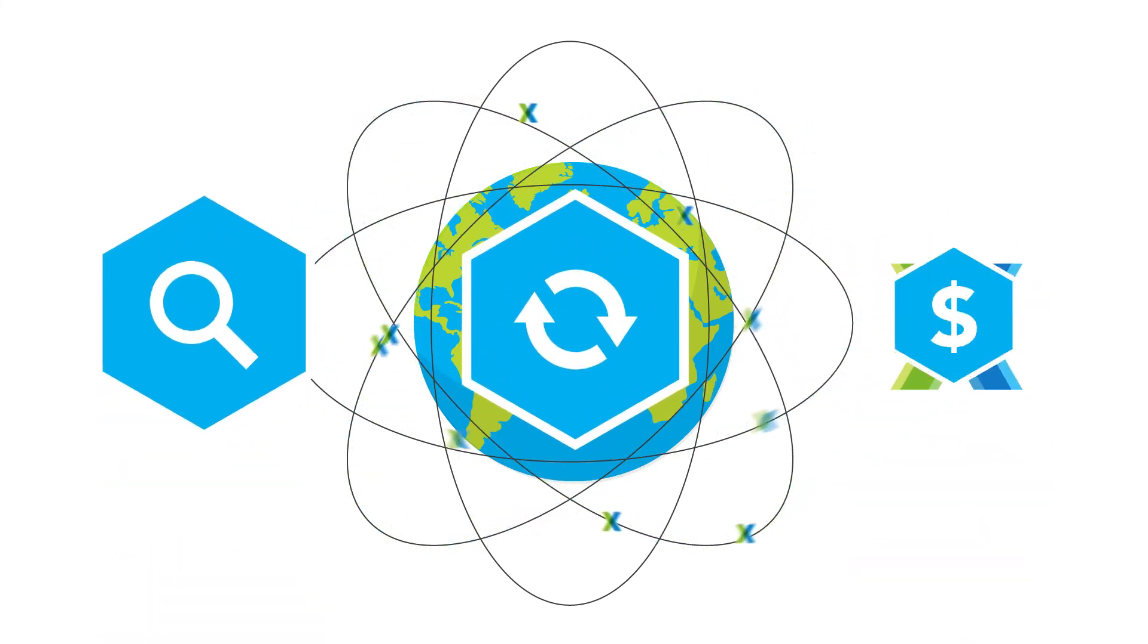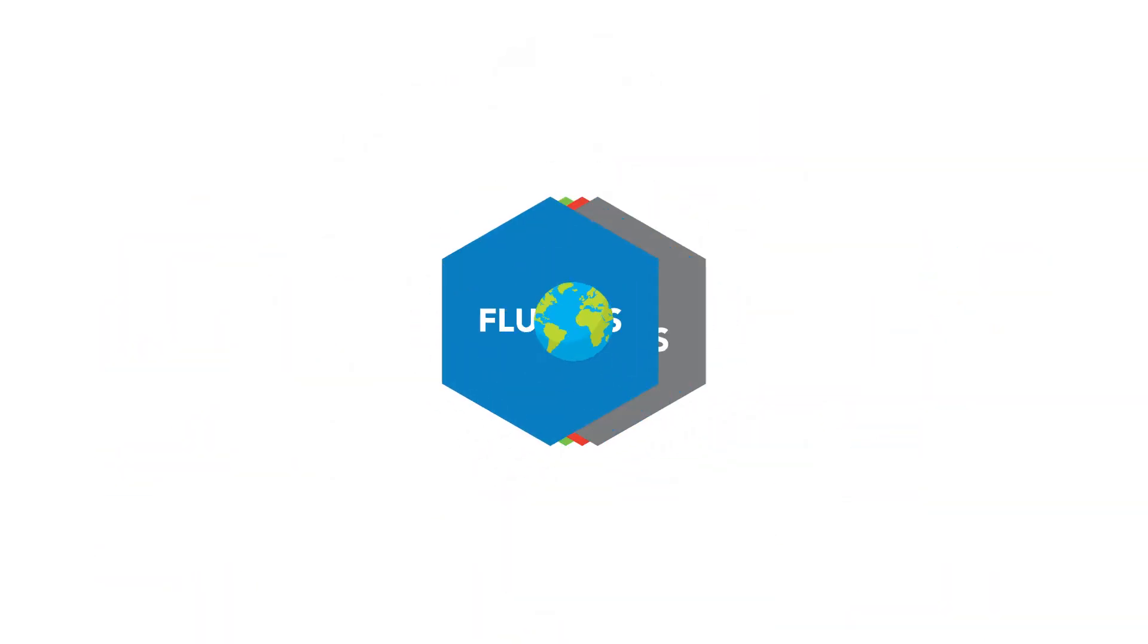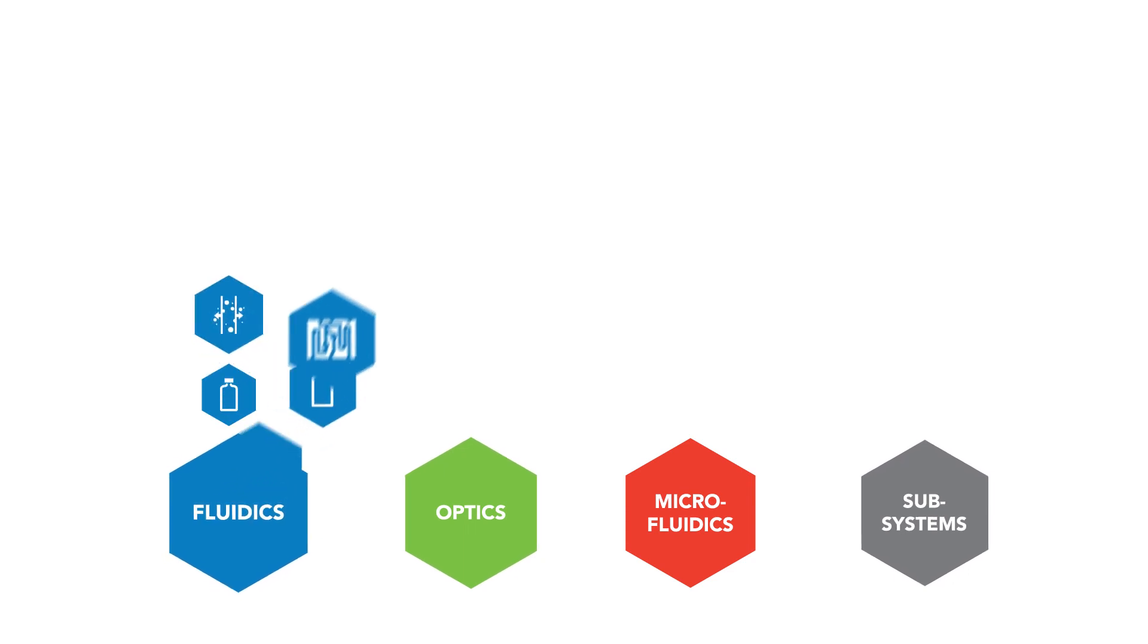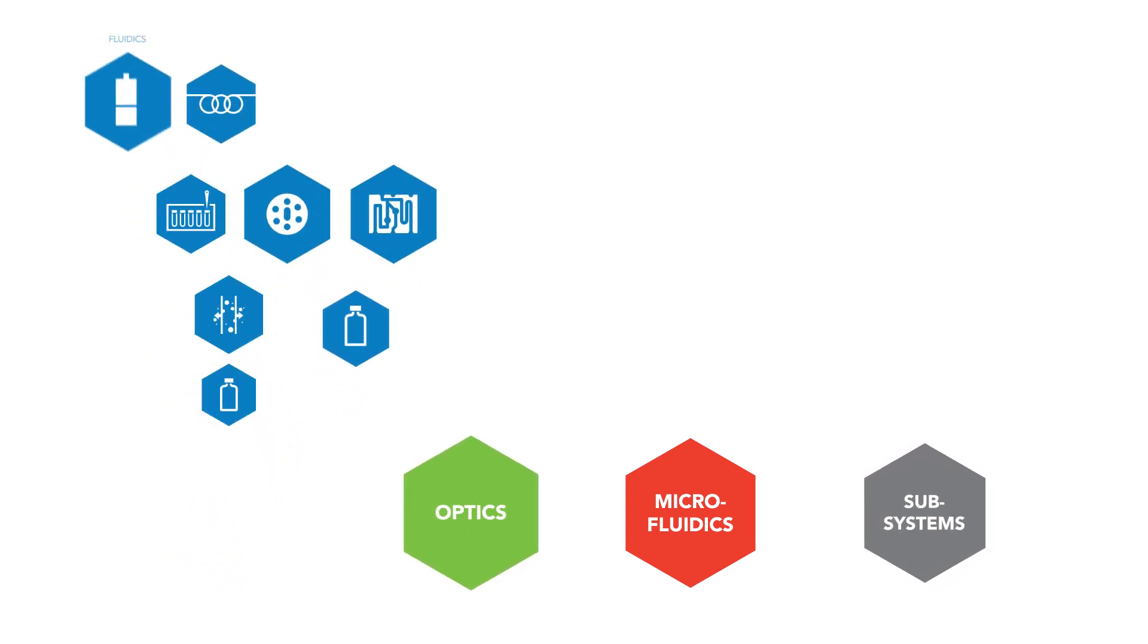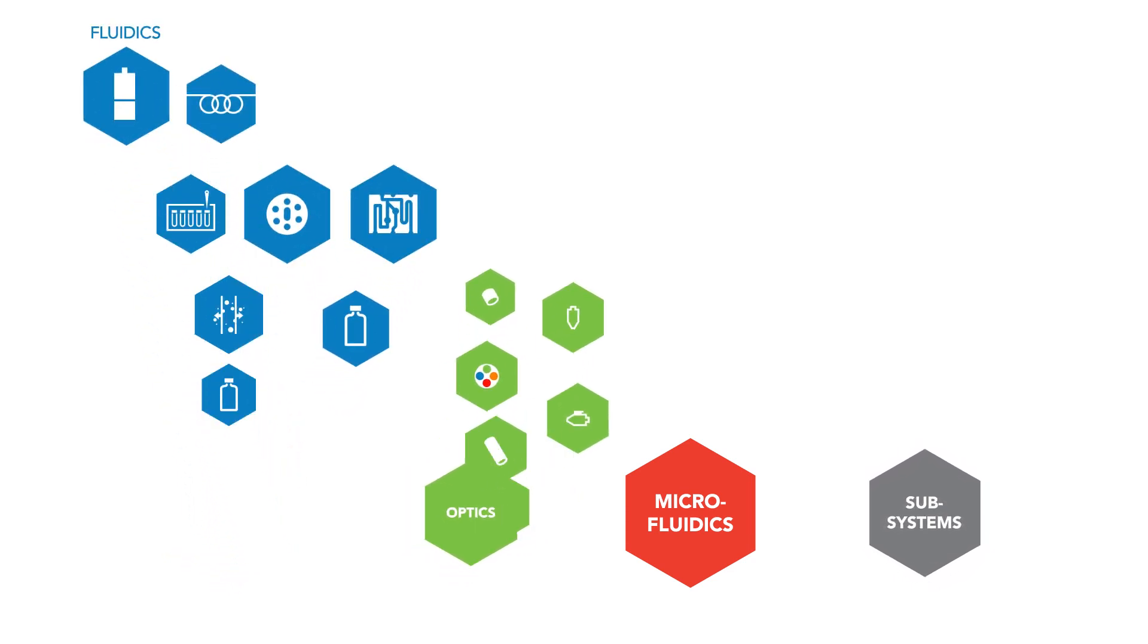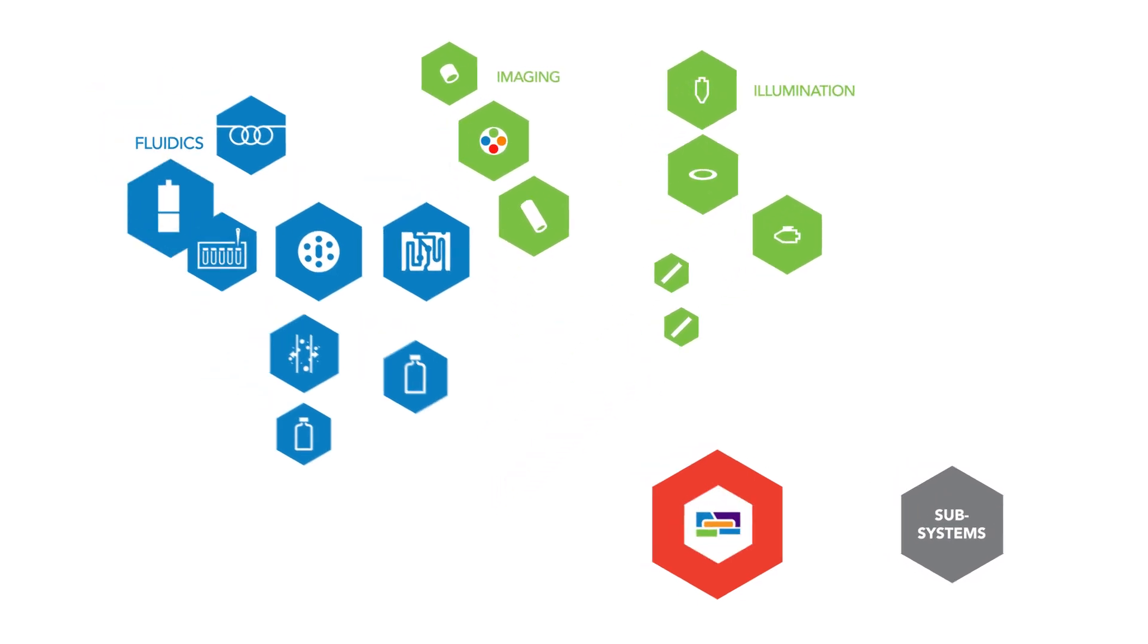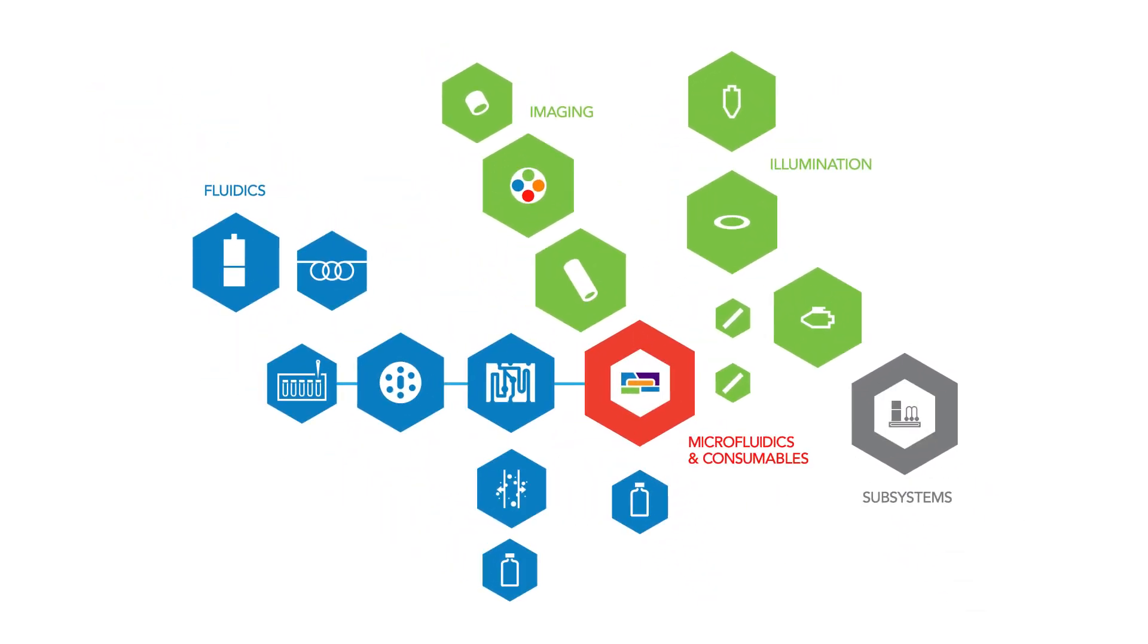By mastering the complete optofluidic pathway, IDEX Health & Science delivers unique practices that eliminate unpredictability and enable groundbreaking technologies that support success across the entire health and science industry.